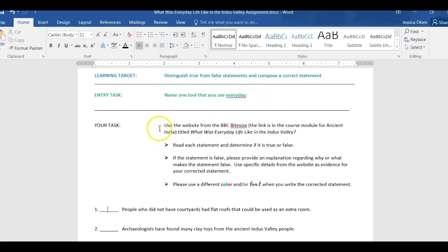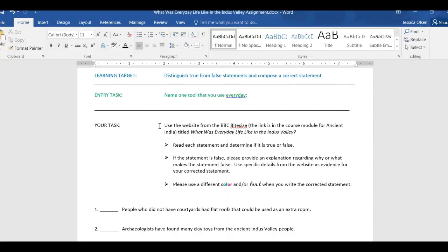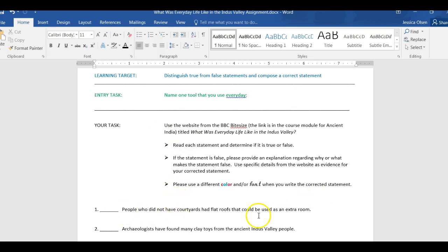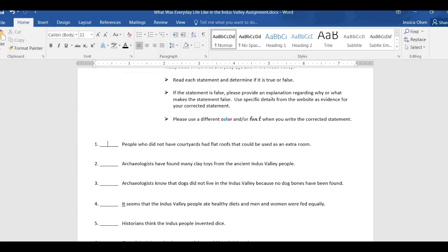Okay, use the website from the BBC Bite Size, and that's the one that we were just on right here. Okay, and so you are using that information to help you determine if these statements are true or false.